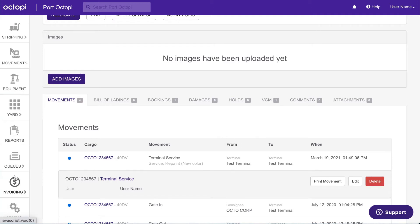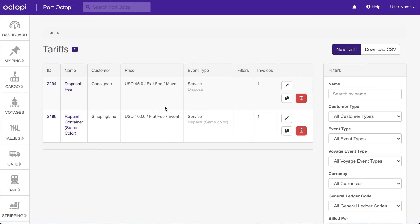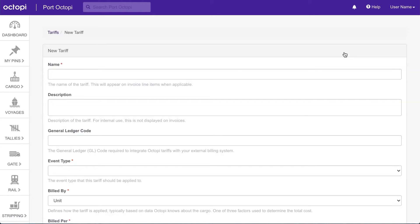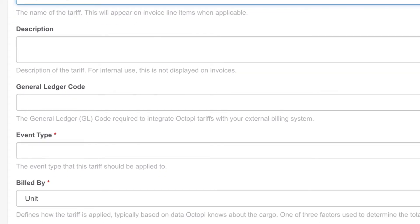Click Invoicing in the main menu and then select Tariffs. To create a new tariff, click the New Tariff button. Fill in the details in the New Tariff form to specify how and when the new tariff will be applied. Your tariffs will be configured based on your organization's billing requirements and accounting system, which may not match this example. Enter a unique name and description — this name will also appear on the generated invoice. If your accounting configuration requires it, be sure to enter the General Ledger ID for this tariff.